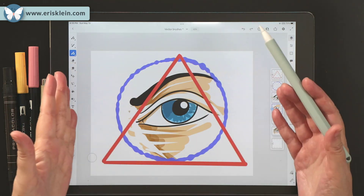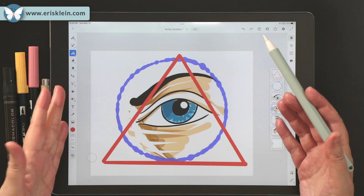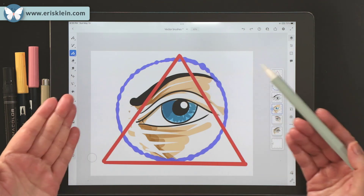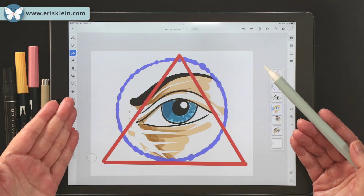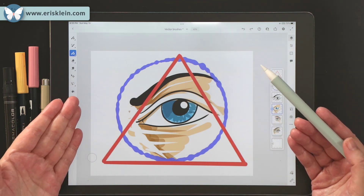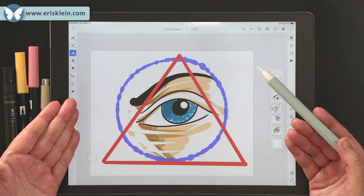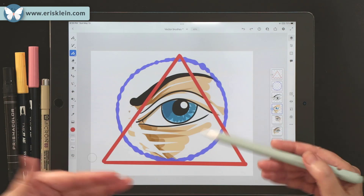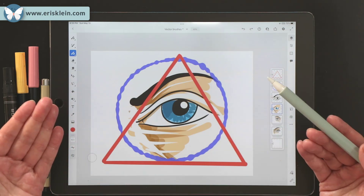So just try out those vector brushes and see what you come up with. Enjoy.